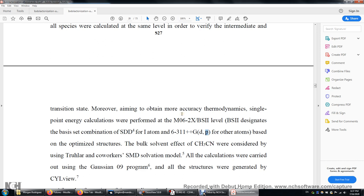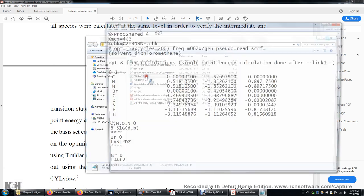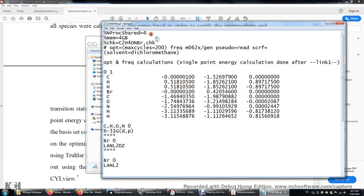Let's look at the GJF file, the input file. I made this file already and I'm going to show you the content. Over here, %NProcShared=4 — the number of processors sharing the same memory — we're going to use four processors. %Mem memory equals four gigabytes. %Chk — this is the checkpoint file, which contains the calculation results including the molecular orbital coefficients.